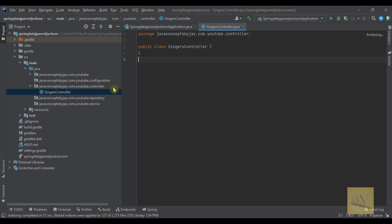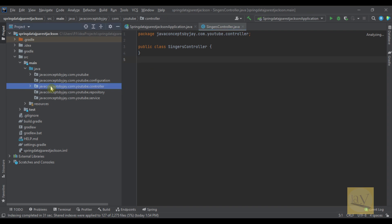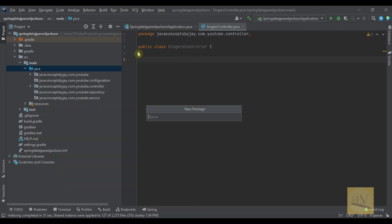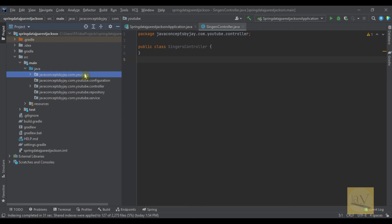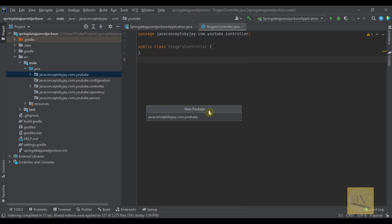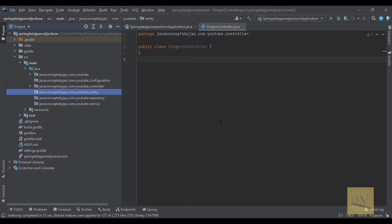We also forgot one package, that is model package. So I am going to select main package and create this model package. Instead of model I am going to use entity. So this is entity layer.